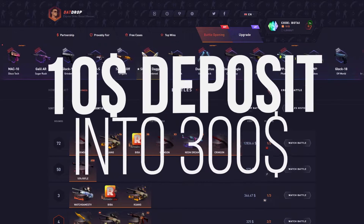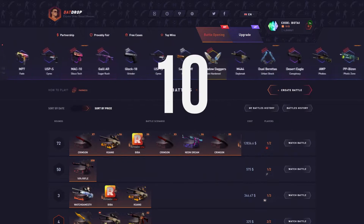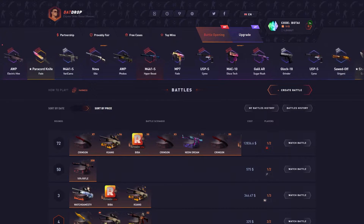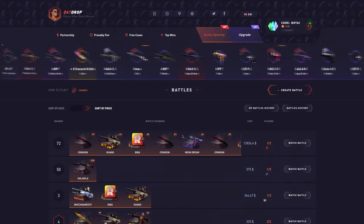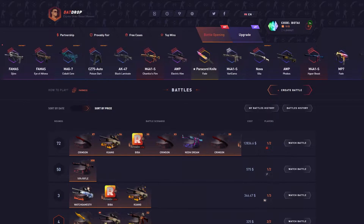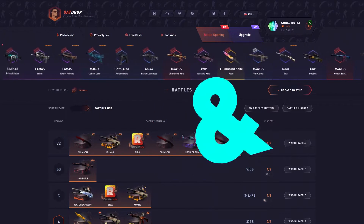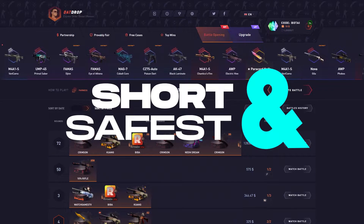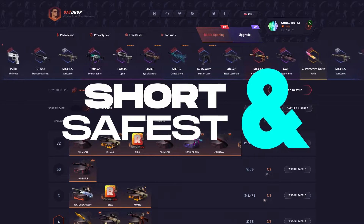Now, I'm not going to say this works every single time or that it's a foolproof way. With gambling, you always take the risk of losing, but with this method, it's the most surefire and safest way to turn your $10 into a nice $300 cashout.